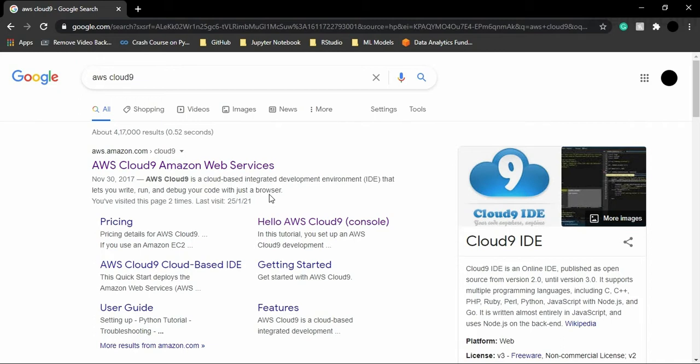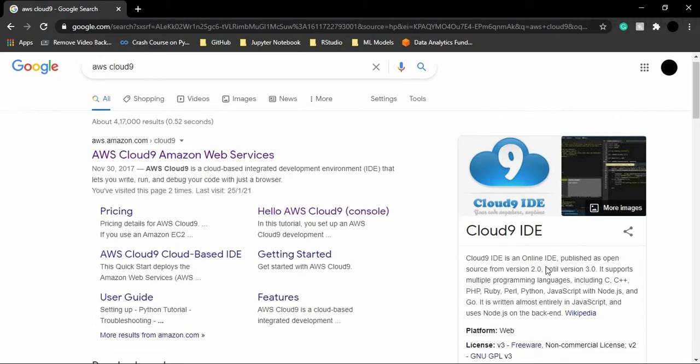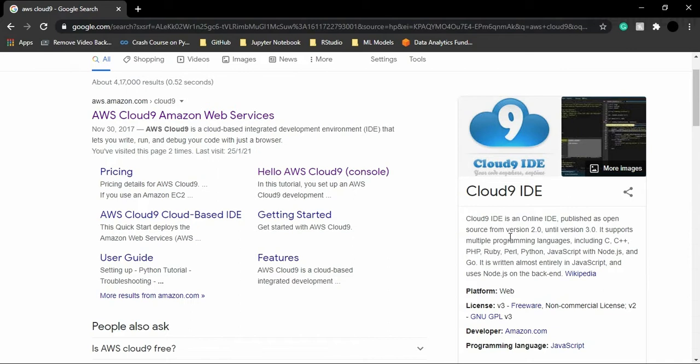This also helps us to easily push our code into any of the version control systems like Git, GitHub, etc. If we talk about Cloud9 IDE a little bit more, Cloud9 IDE is an online IDE that was published as open source from version 2.0 until version 3.0.